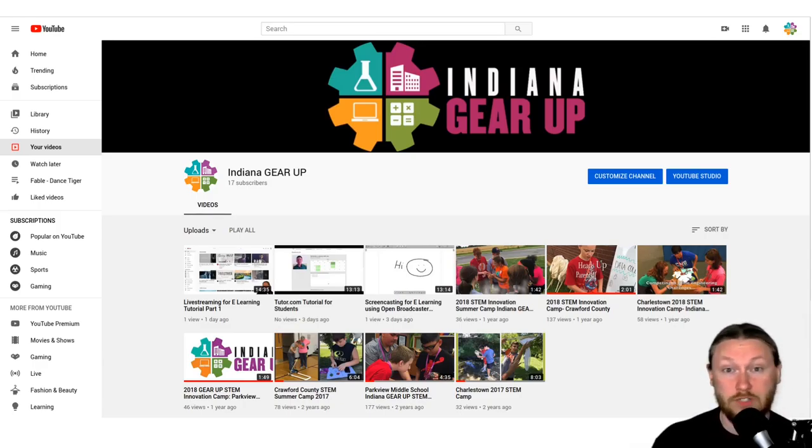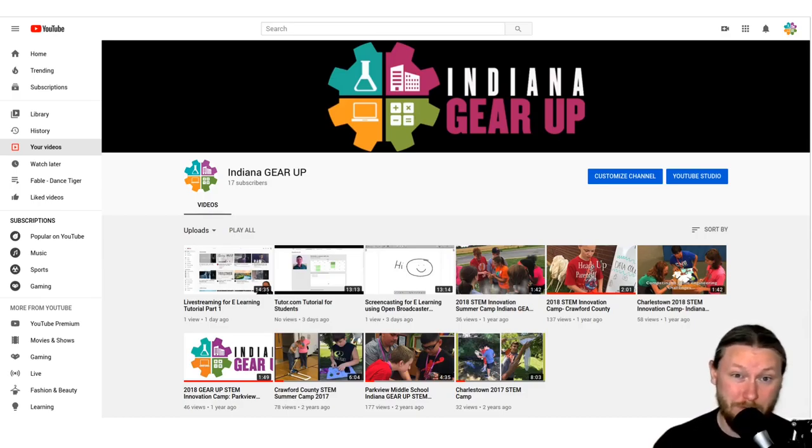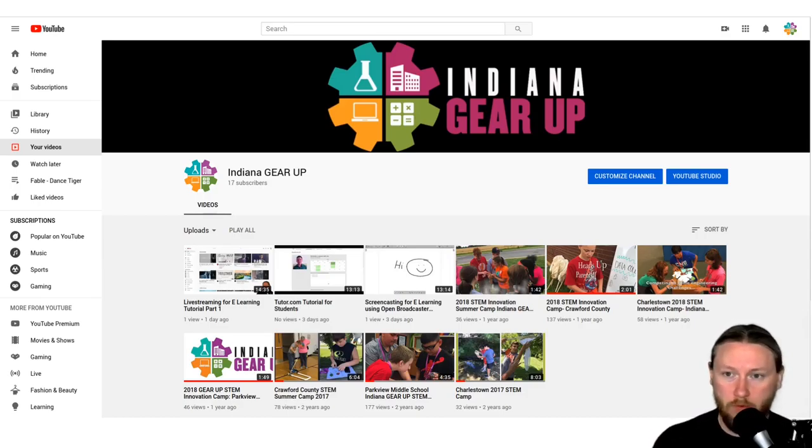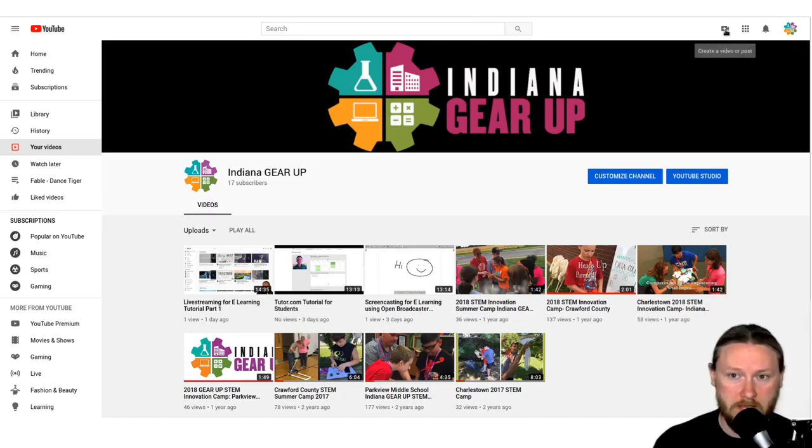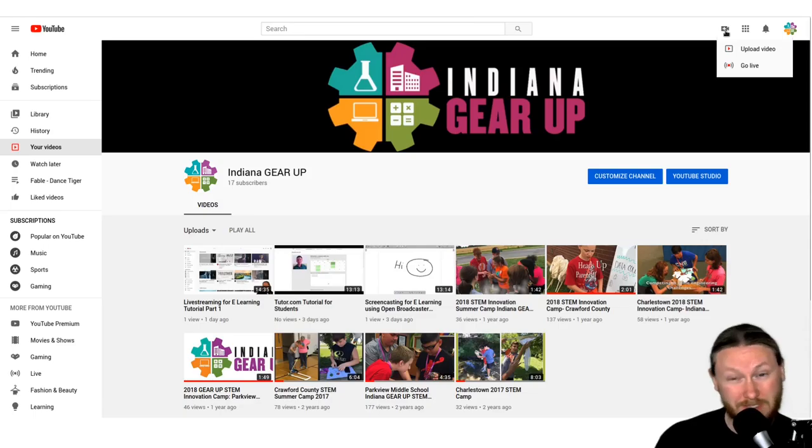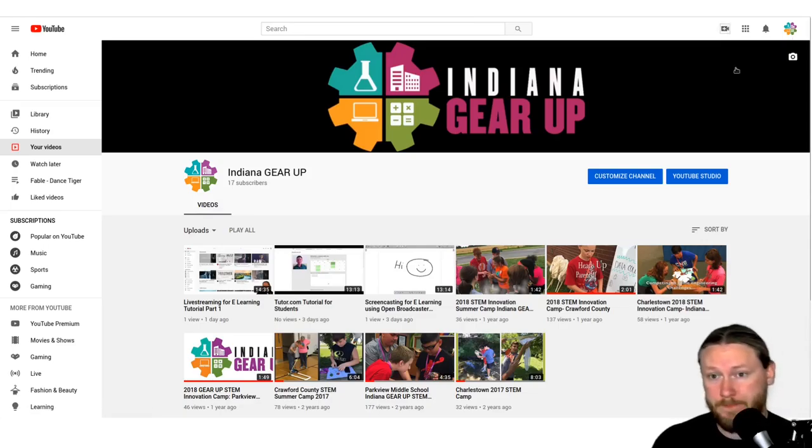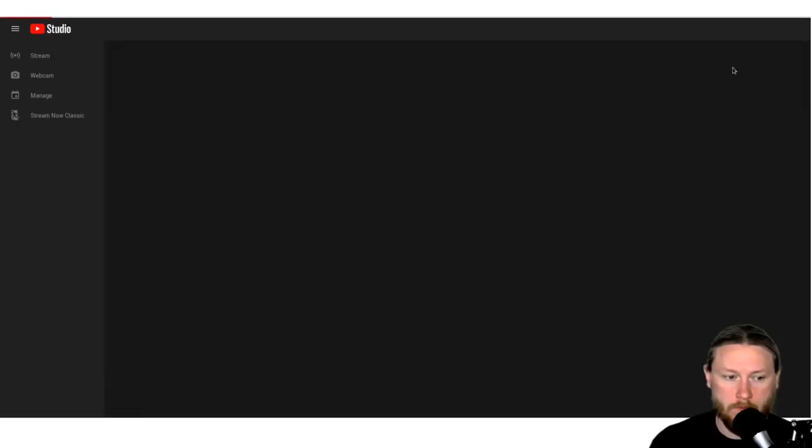So just like the first video, we're going to start here on the YouTube page. This is the Indiana Gear Up YouTube account. And so just like before, we're going to go up here and we're going to go to where the icon is in the corner. And then we're going to move over to the camera with the plus. And just like before, we're going to hit this and it's going to give us some options. And we're going to say go live.